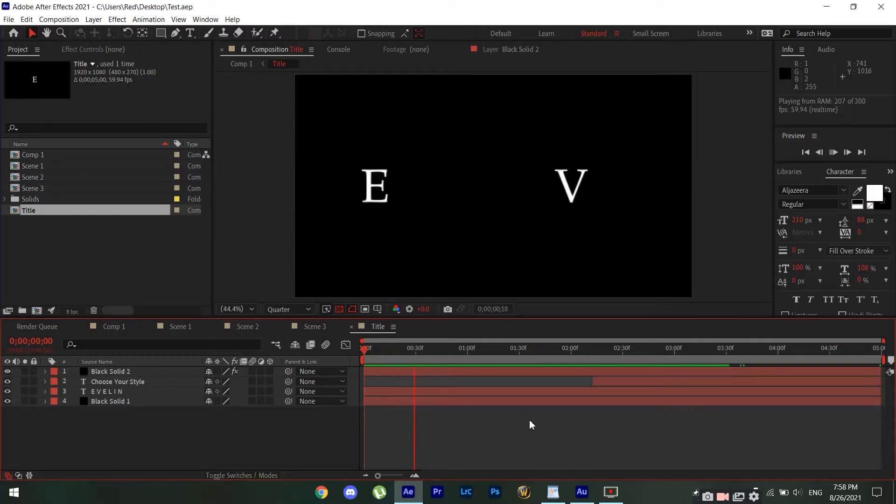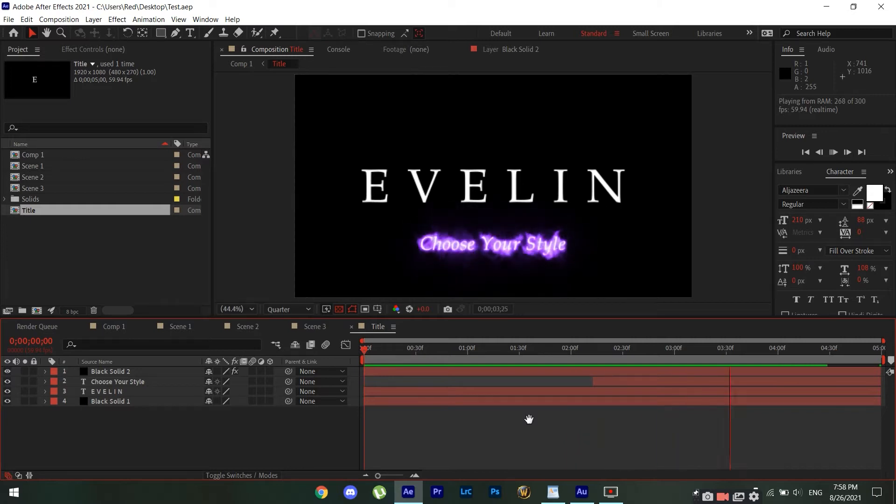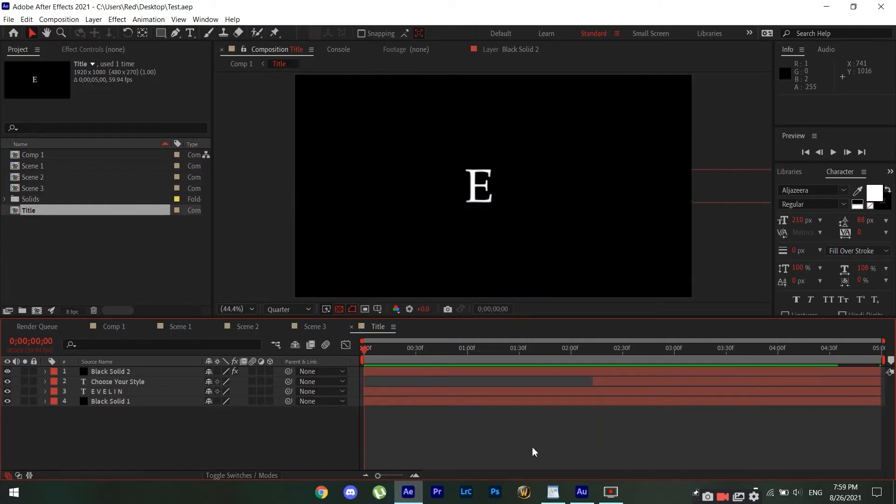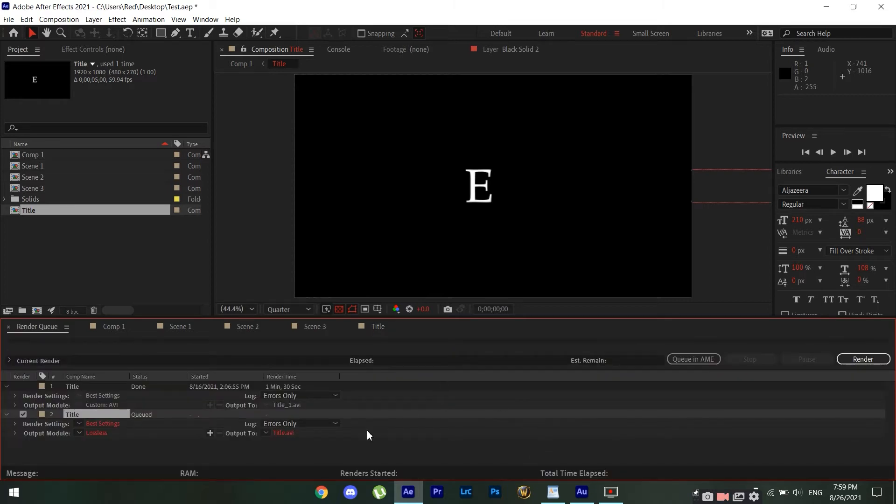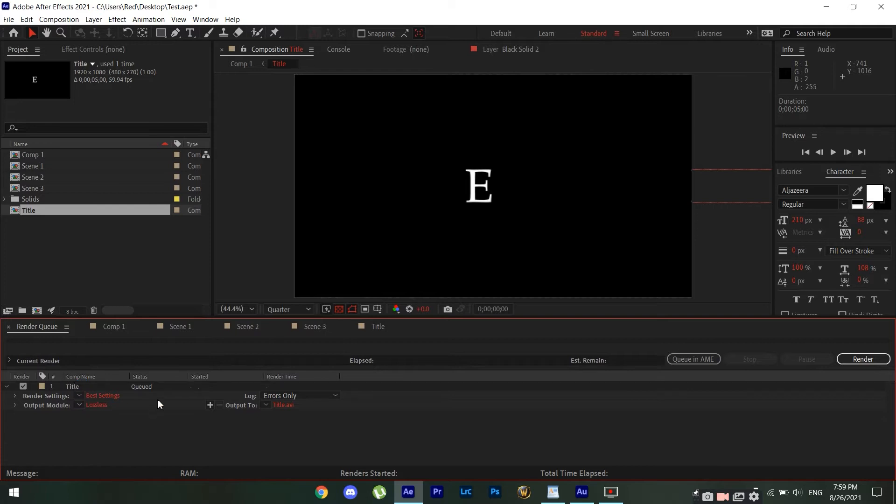Okay, so I have this project inside of After Effects and I want to render it. So typically what anyone would do is you just click Ctrl+M and you have your composition right here. Let me just delete this thing real quick.